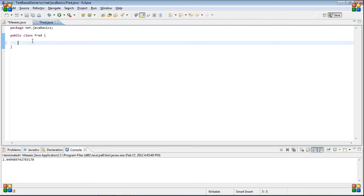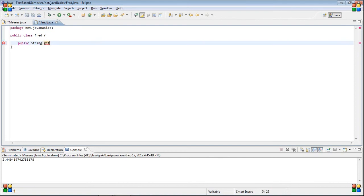So, we're going to create the same things as before. String. Also, you don't, you may have noticed I'm not putting static here. Don't worry about that. Name, or, get first name.